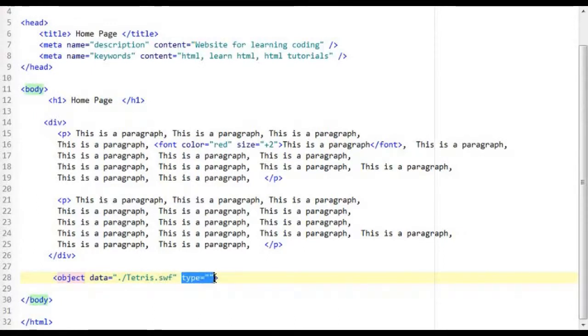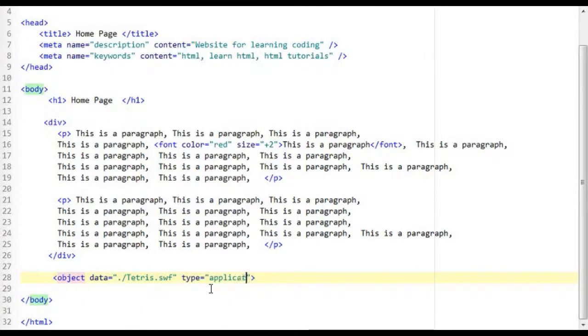Now in the type attribute I am going to specify the application relevant to the file type that I have just passed.